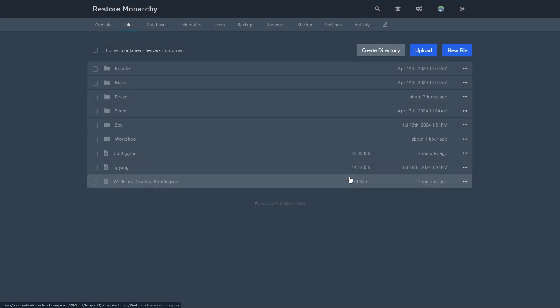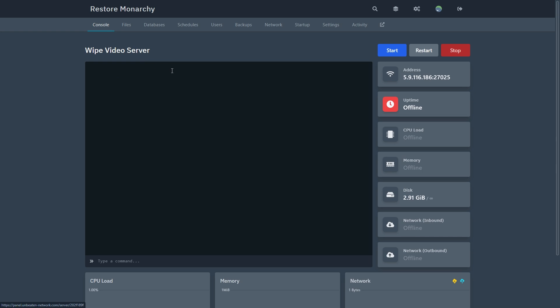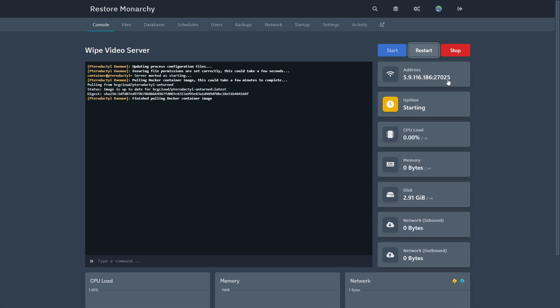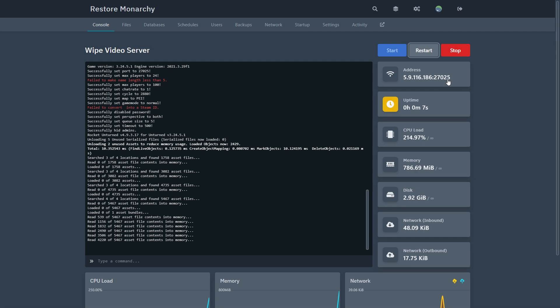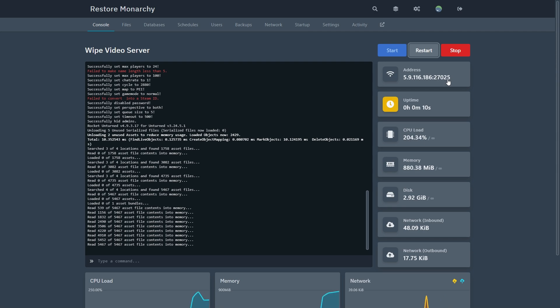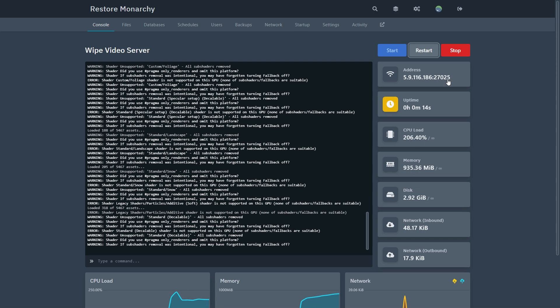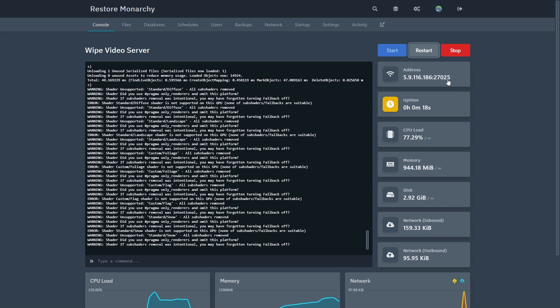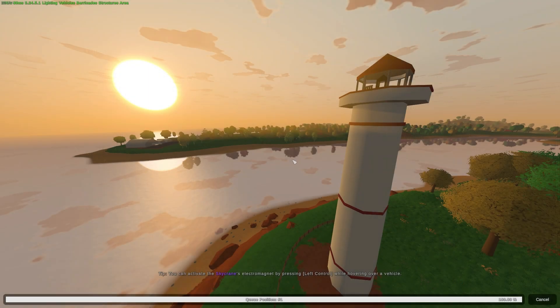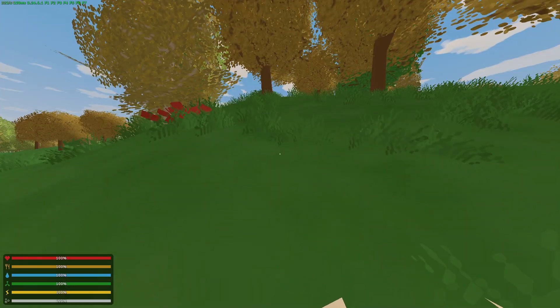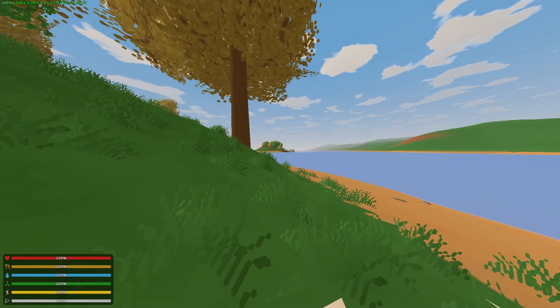After you've deleted the players folder, head back to your console and restart your server. After your server has restarted, your server will be wiped.